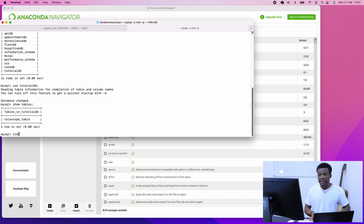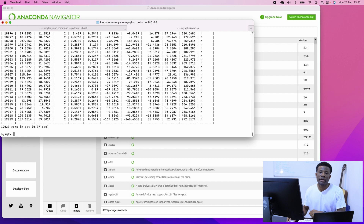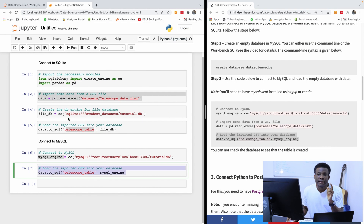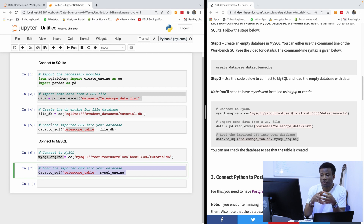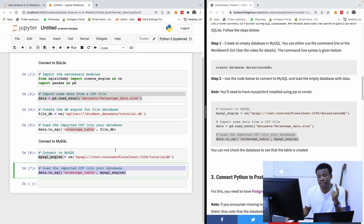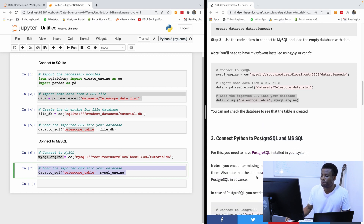If I now say 'SELECT * FROM telescope table', you can see we have the same items we have in the DataFrame. For how to set up SQL Workbench and create a database, there is a link in the description box — it's a five to seven minute video. I think it's better working with SQL Workbench than writing in the command line.